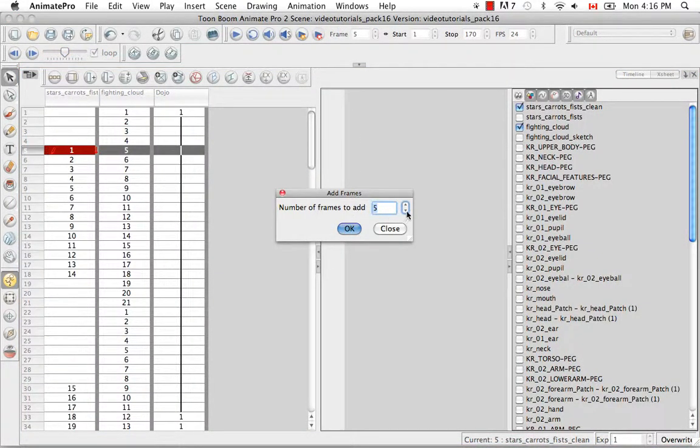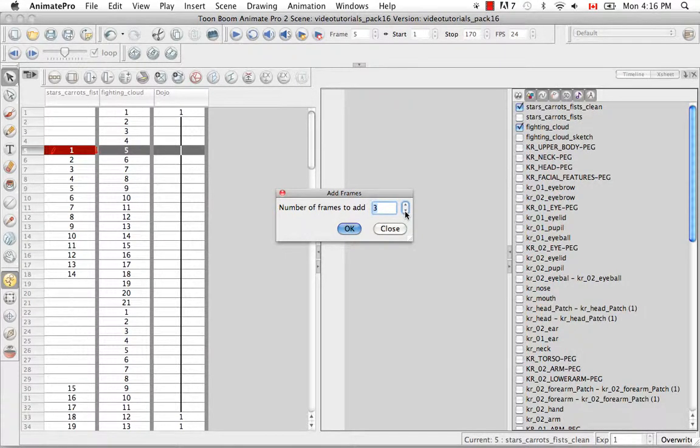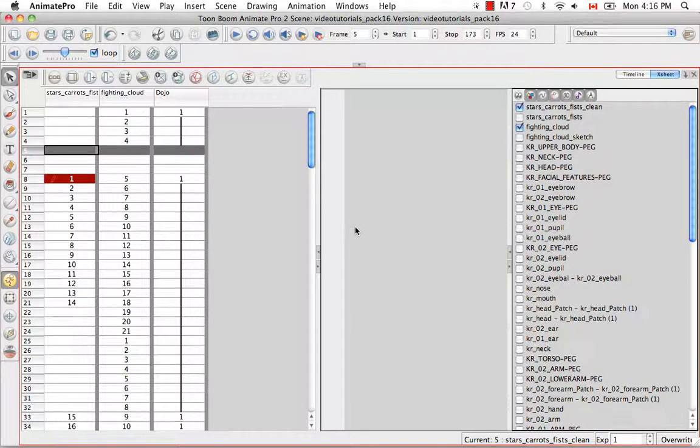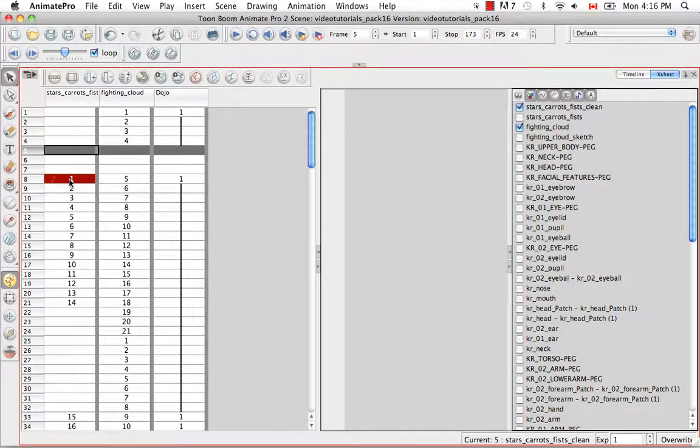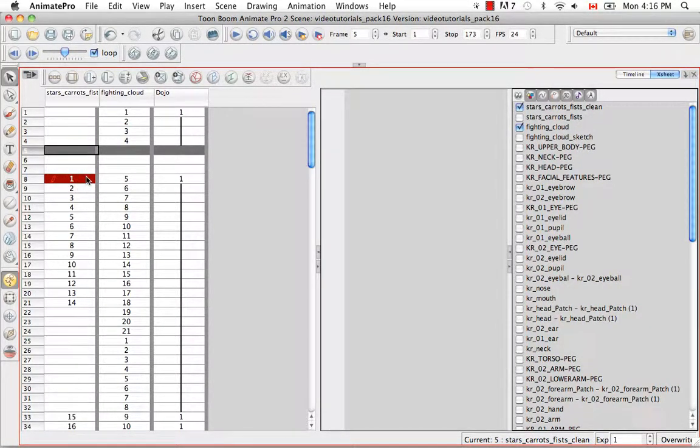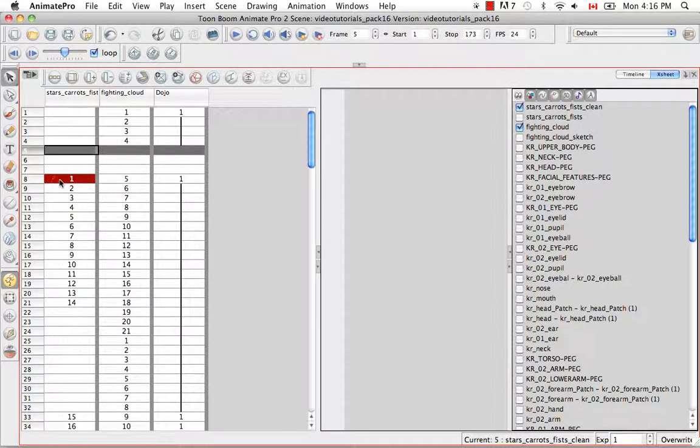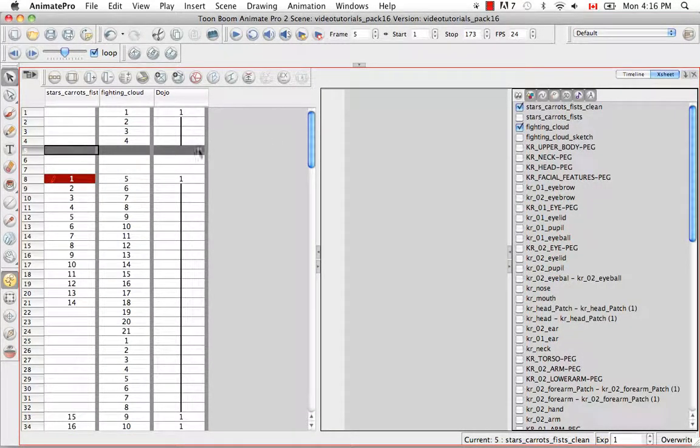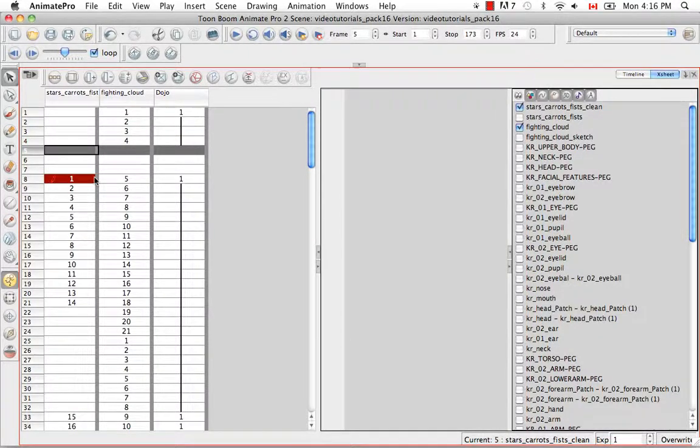I can increase or decrease the number of frames that I'd like to add and then click OK. As you can see, frames have been added not just above my drawing selection but for the entire row. So for all three columns, three cells have been added or three frames have been added.